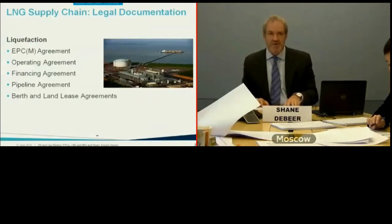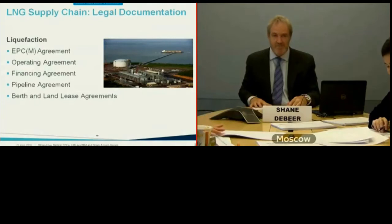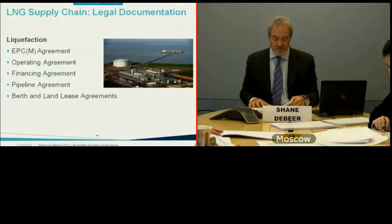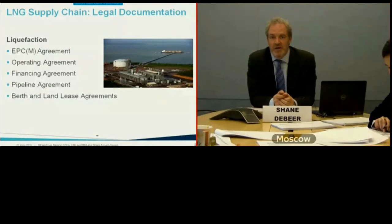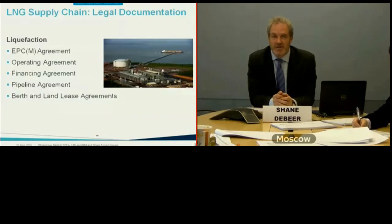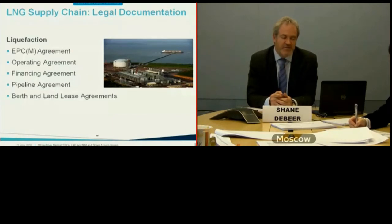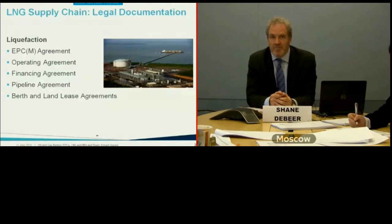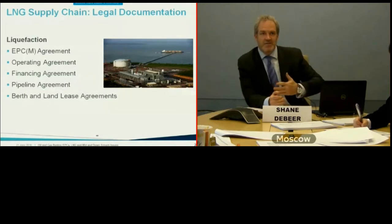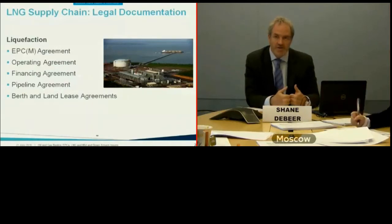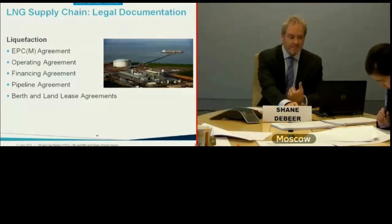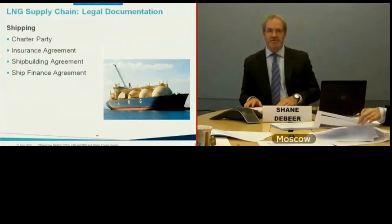For the liquefaction plant, in addition to the EPC contract, there will be an operating agreement with a designated operator — there are specialty companies that operate LNG liquefaction plants — a financing agreement typically in project finance form, a pipeline agreement to move gas from upstream into the liquefaction plant, and berth and land lease agreements for the port infrastructure required to export the gas.